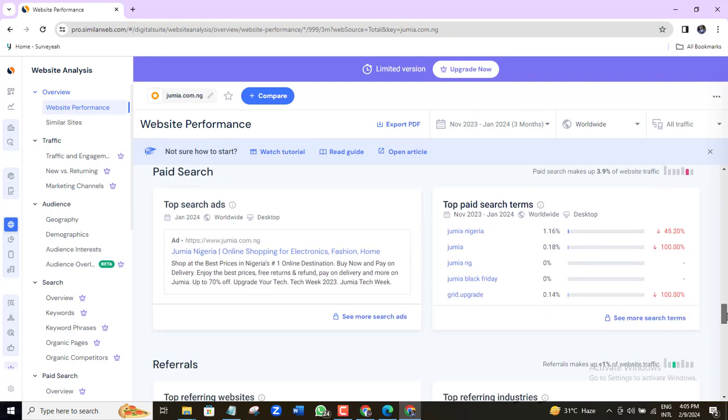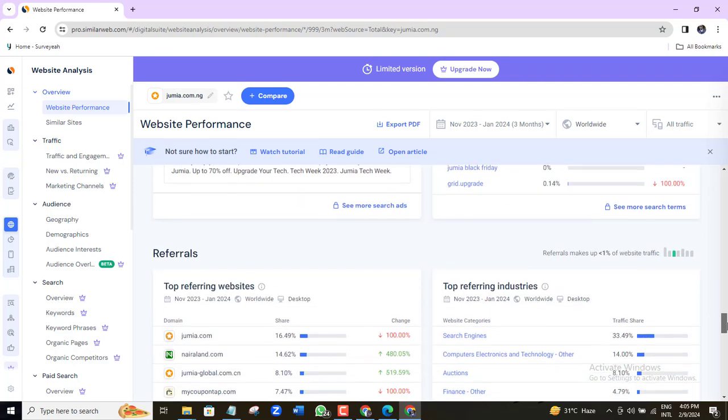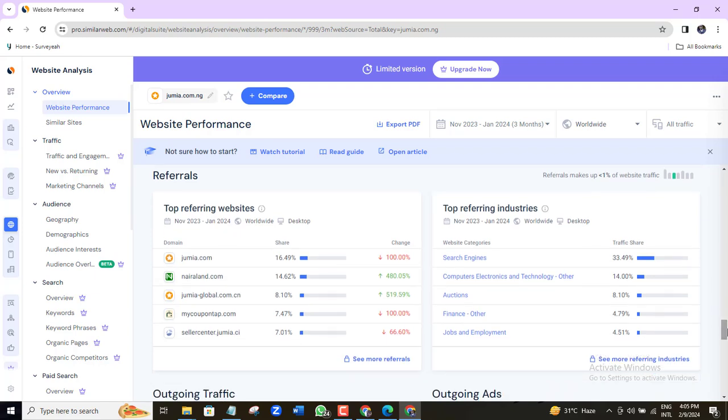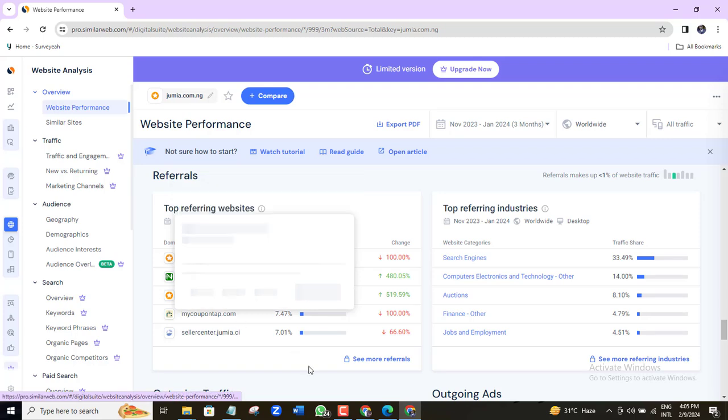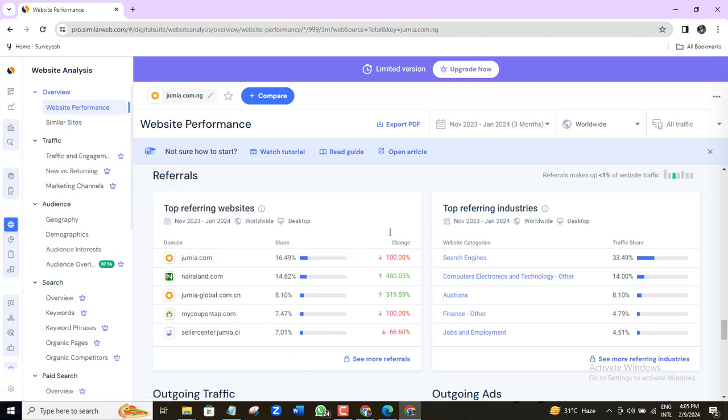Referral data and if you want me to discuss in more details on how to use this data on SimilarWeb then let me know in the comment section.